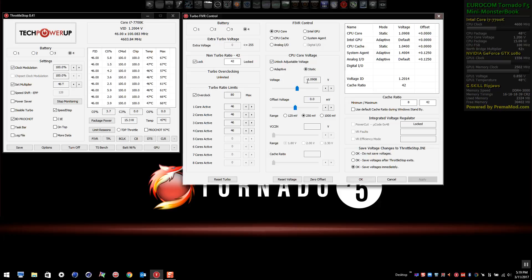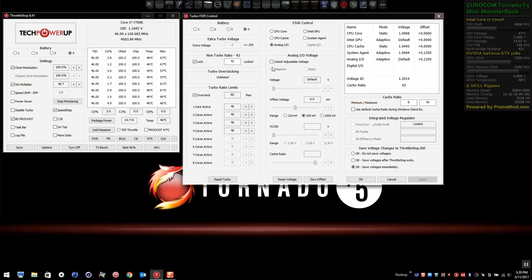You can see what I have set here for the CPU core, and that corresponds with the voltage shown. The cache is set to 1.040 volts — you can see that in the window. The cache maximum is set to 42, or 4.2 gigahertz, and you can see the voltage set there as well.